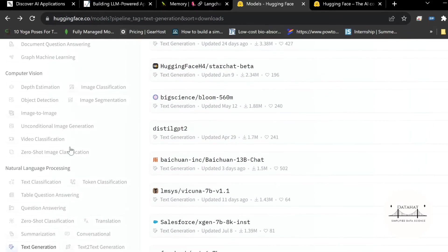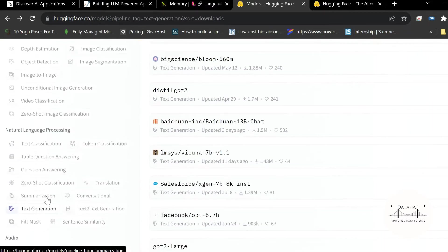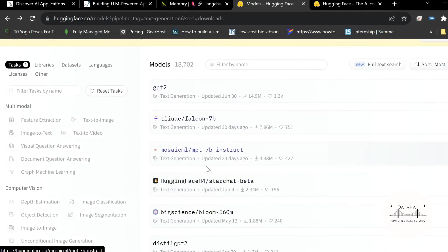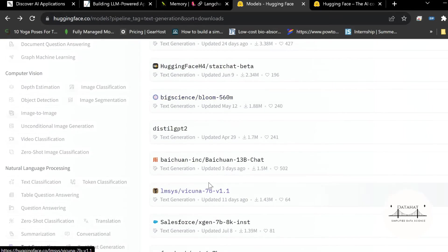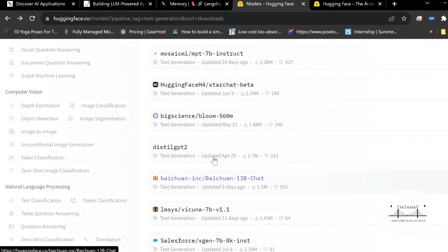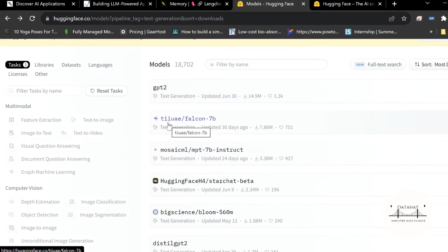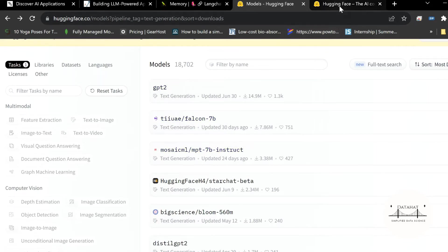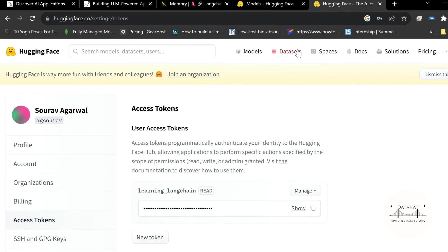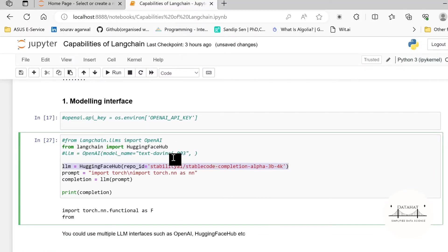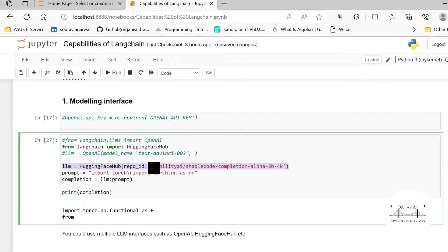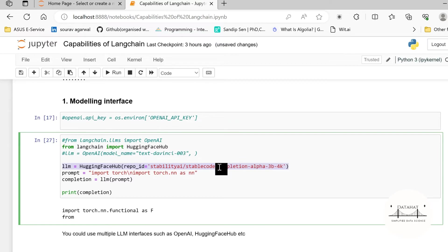This repo ID is nothing but the name of the model that you find here. So under HuggingFace model section currently we are using a text generation model. So we go to the text generation section and these are the models that you can use. Just specify the name of the particular repo, for example GPT-2 or Falcon-7B and so on. You can use any models that are accessible by the API token.